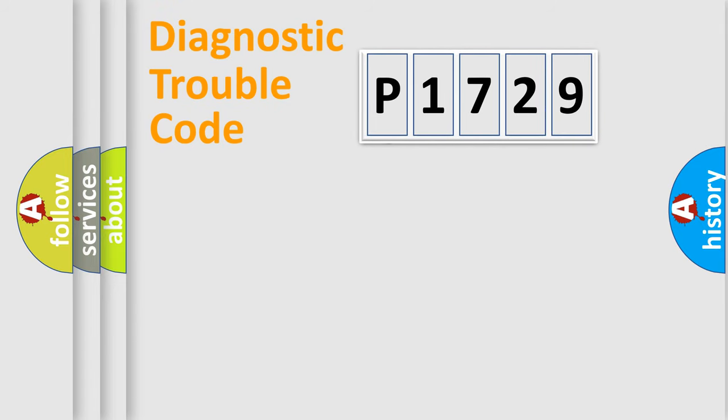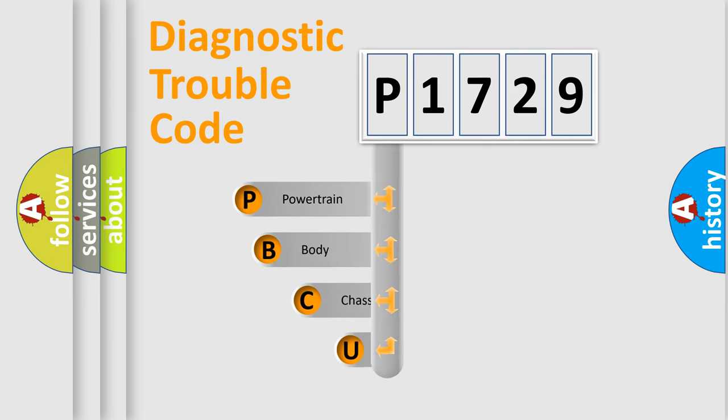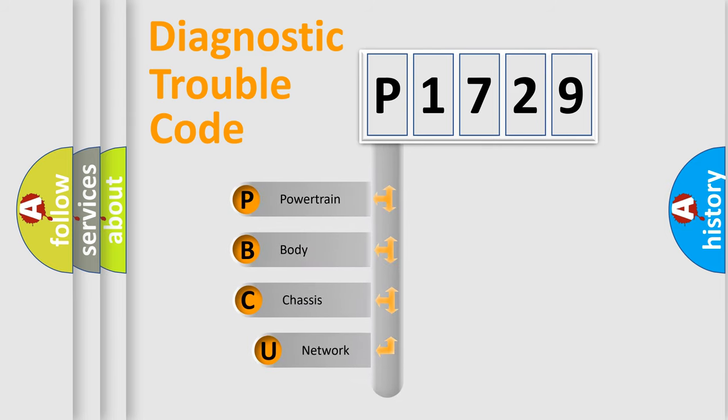First, let's look at the history of diagnostic fault code composition according to the OBD2 protocol, which is unified for all automakers since 2000.